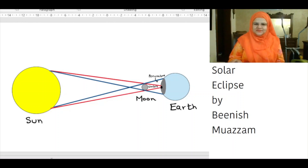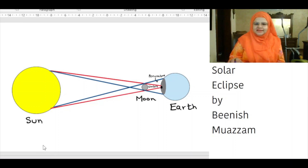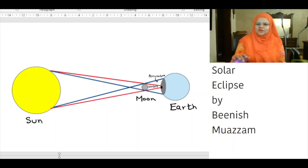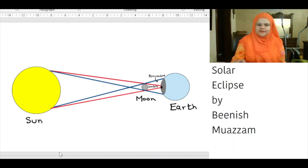Observers on earth who are within the smaller central umbra see the sun completely blocked. The path of the moon's shadow across the earth's surface is called the path of totality.